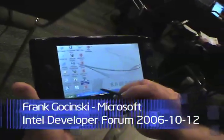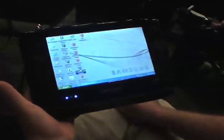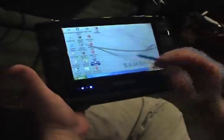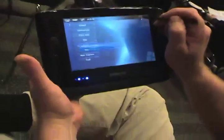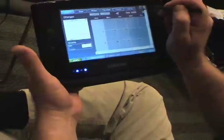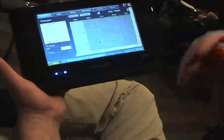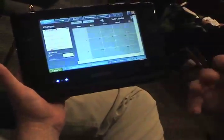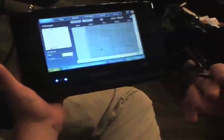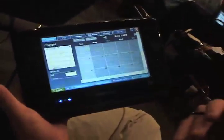We have a couple of demo applications in here. One of them that I'll bring up and launch and show you is our travel log. So this is a simple application that we built to inspire the developer community around what we call lifestyle PC applications — applications that you want with you all the time, that you want to take with you when you're doing certain things. This is a travel application.